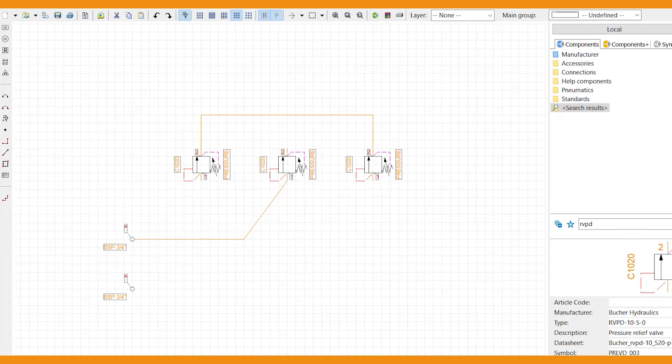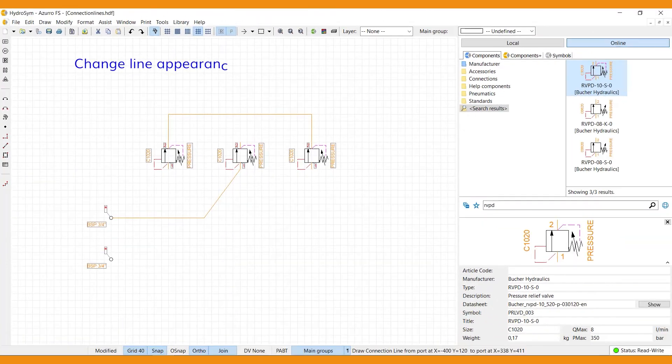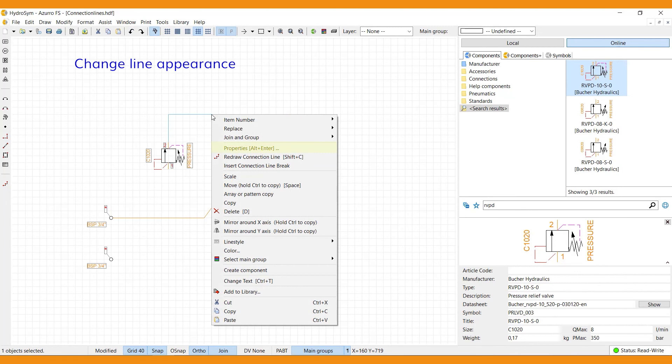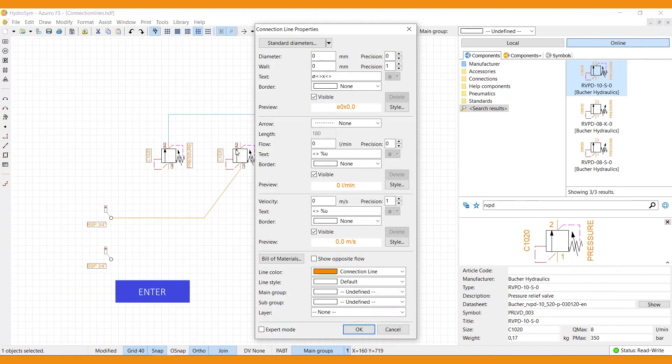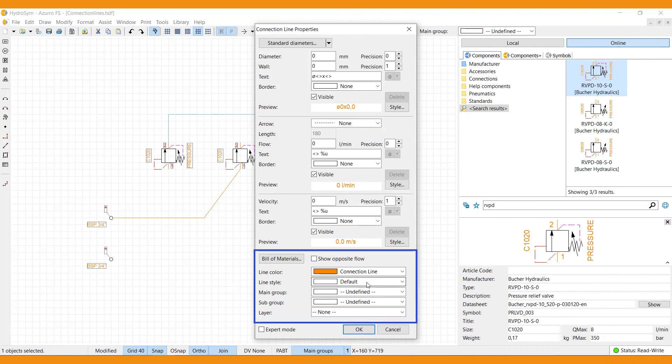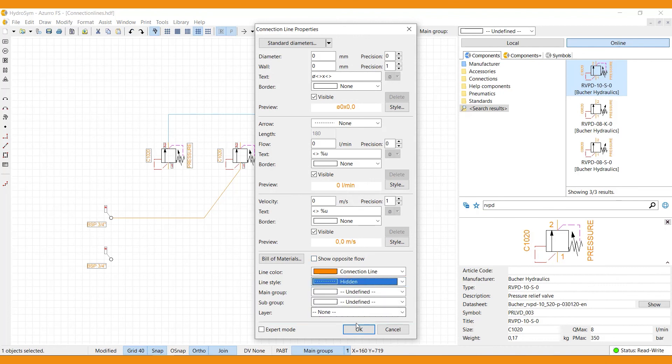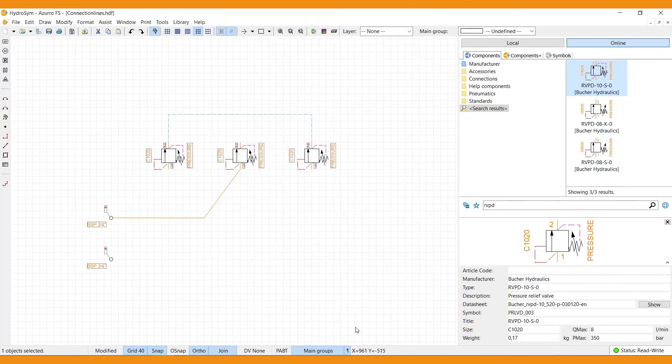The last is how to change a line's appearance. Open the connection line properties by selecting a line and go to properties, or use alt plus enter. Then adjust the line to your liking in the bottom part, along with many other options in the properties window, so feel free to explore.